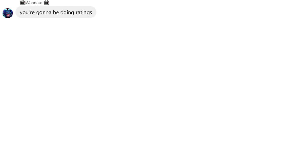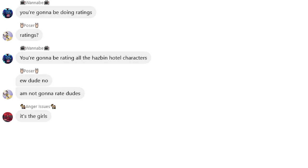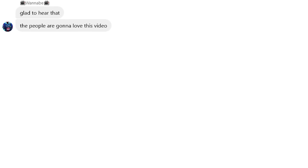Oh, yeah? What's that? You're gonna be doing ratings. Ratings? You're gonna be rating all the has-been hotel characters. Ew, dude, no. I'm not gonna rate dudes. It's the girls. Fuck yeah. I'll be there in 10 minutes. Glad to hear that.